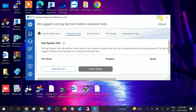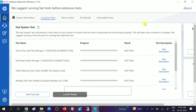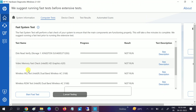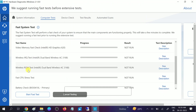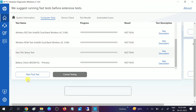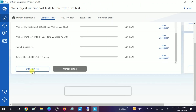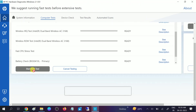Go to the test tab and click Start Fast Test. You can see all the tests available here: short drive DST, video, all hardware tests, and battery. Click Start Fast Test and let the tests run.